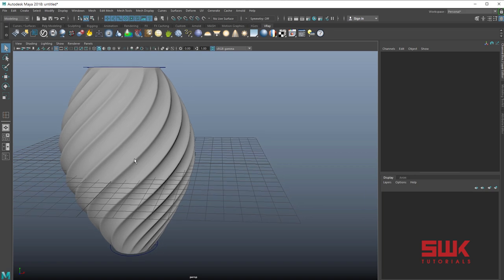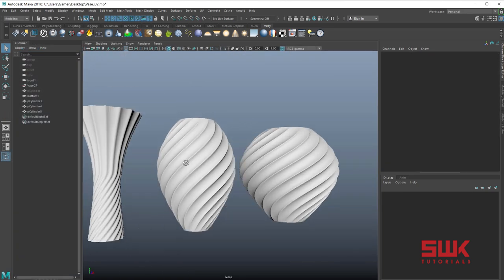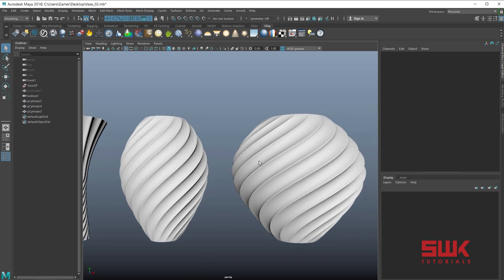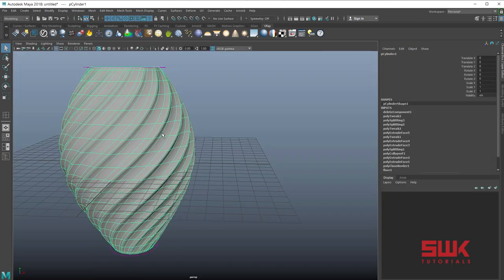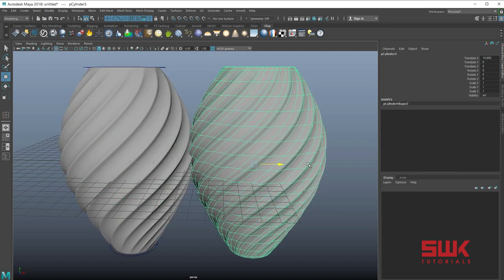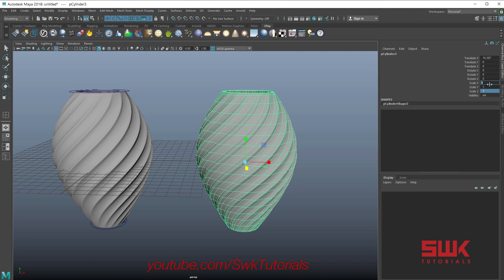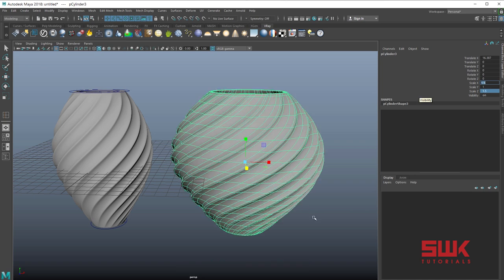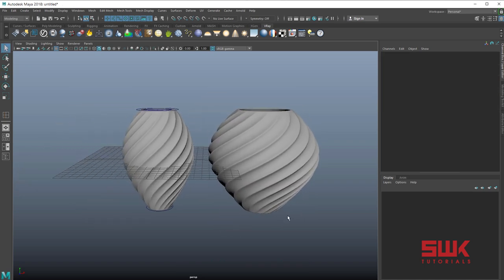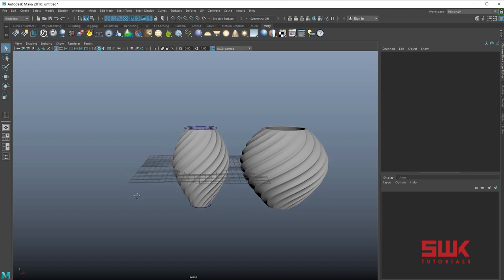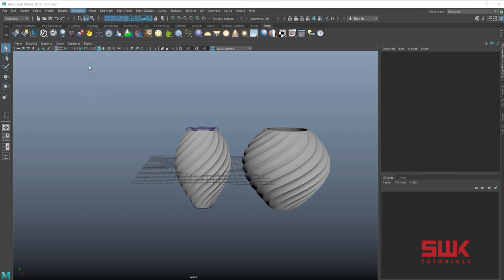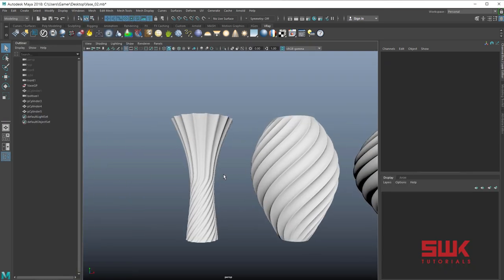Now if you want this kind of shape it's very easy — simply duplicate it with Ctrl+D, change the two axes excluding the height one. I'll increase them to 1.5 and you can see I have this second shape too. Now go to the outliner — it's time to create the third one.